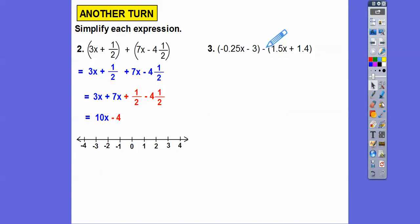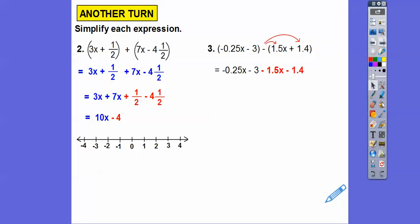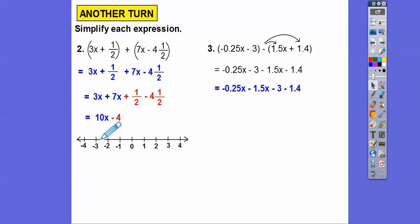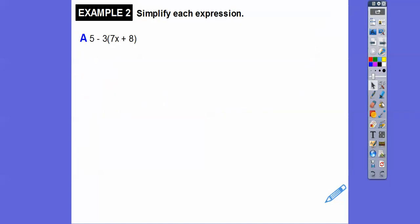Now this one has a minus sign in front of the parentheses, so I have to distribute the minus through. This becomes minus 1.5X and also minus 1.4 — that minus sign has to get distributed all the way through the parentheses. Using the commutative property, we put the X terms together and the numbers together. Minus 0.25 minus 1.5 gives us minus 1.75X. Then minus 3 minus 1.4 gives us minus 4.4. So we get minus 1.75X minus 4.4. Just don't forget to distribute through.